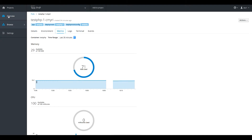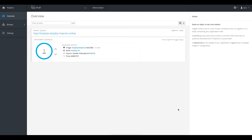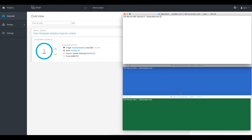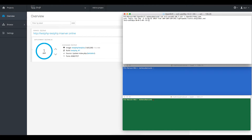Let's get back to the overview. I'll use my shell console to generate some load on this server, so first I'll SSH to my master node and elevate my privileges.